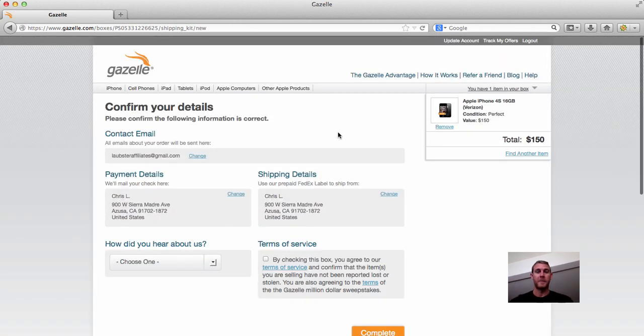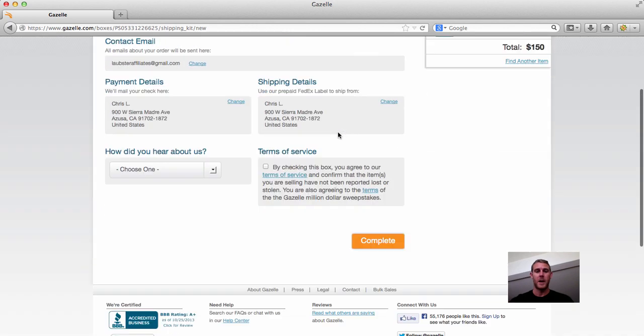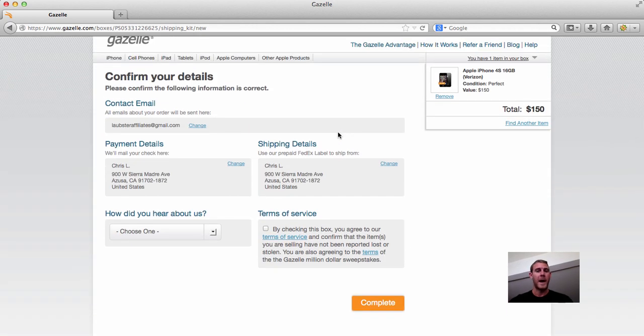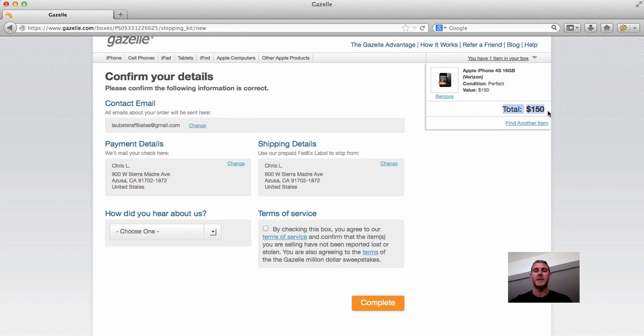I'm not going to confirm this because I don't want to sell my phone right now, but as you can see, that whole process took about two minutes. As soon as they receive the phone in the mail, you'll get your payment, and that is pretty much it.